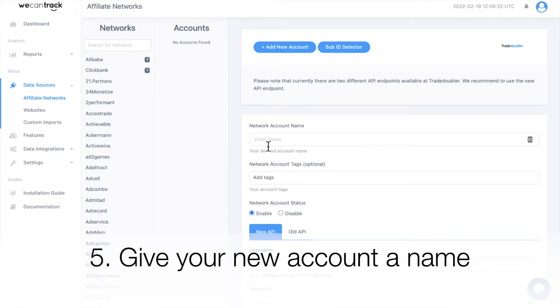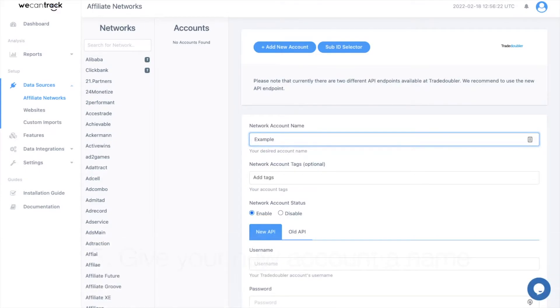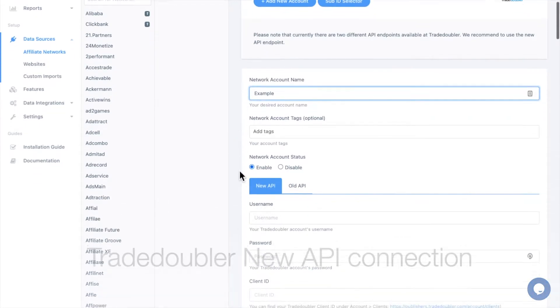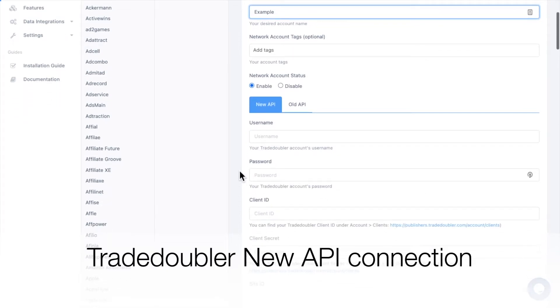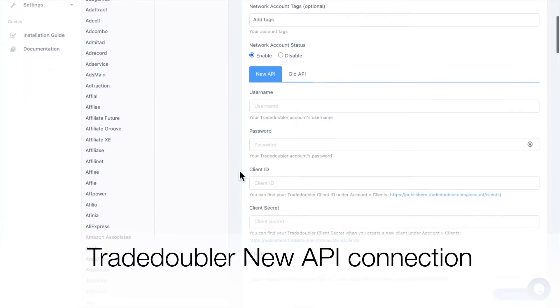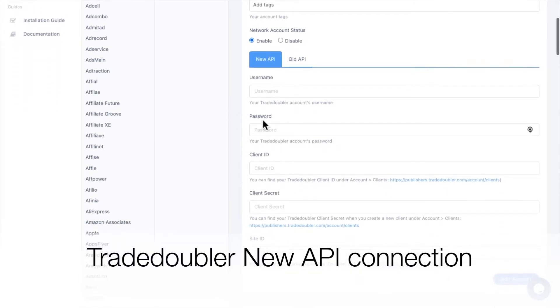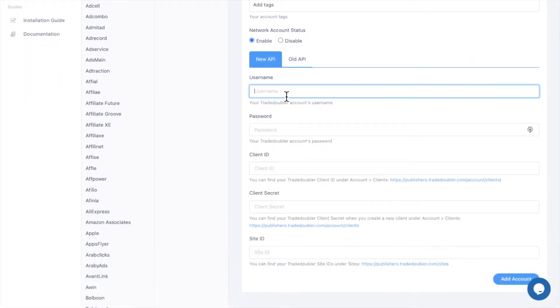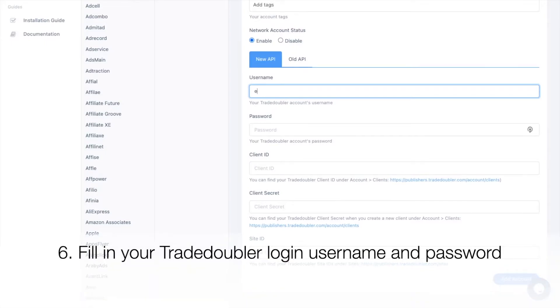Give your new account a name: Trade Doubler New API Connection. First, fill in your Trade Doubler login username and password.